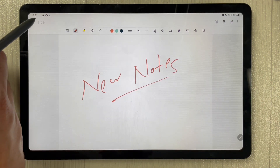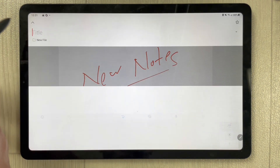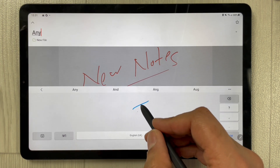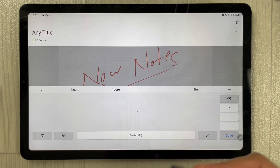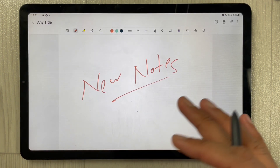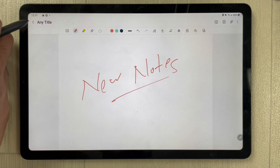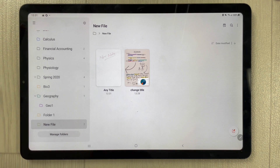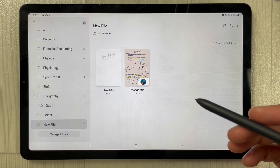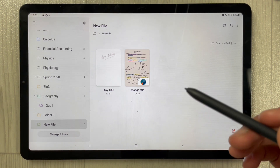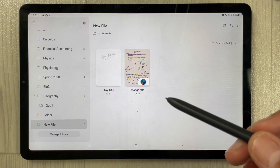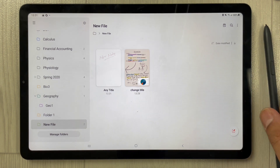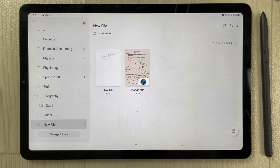Select it and you can create new notes here. You can again give it a title — you can use your S Pen. Press Done and your new notes are created in the new folder. This is how you can change the title, give a new name, and create a new folder in Samsung Notes. I hope you liked the video — please subscribe to my channel. Thank you very much.